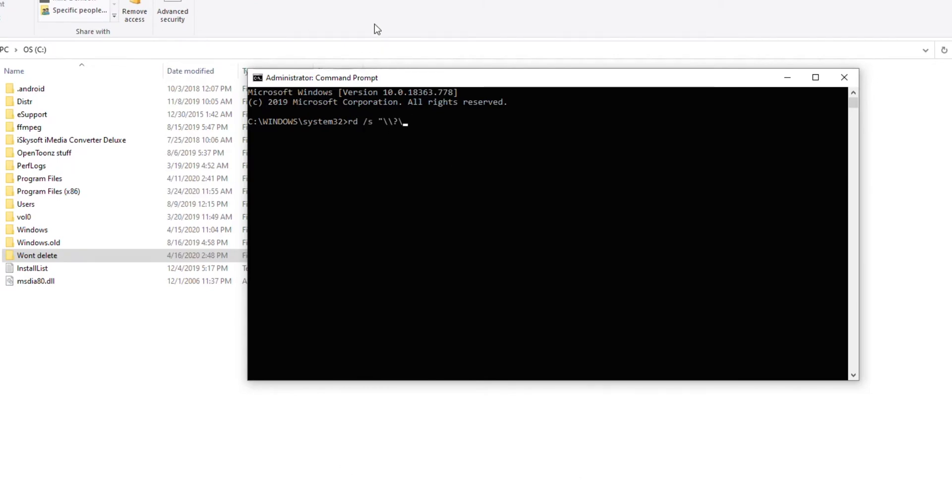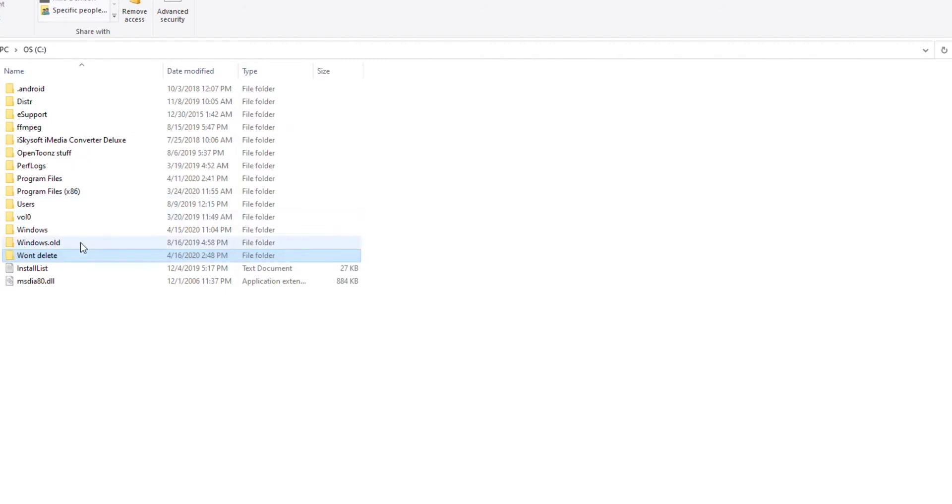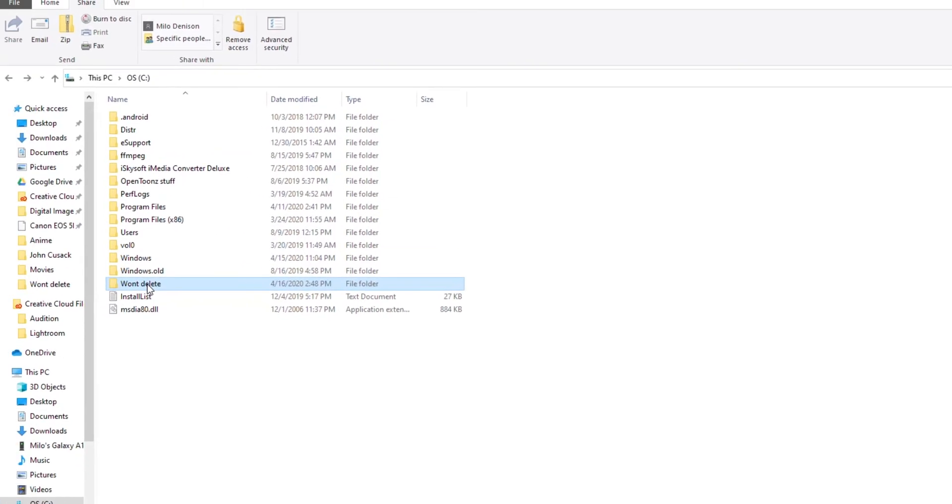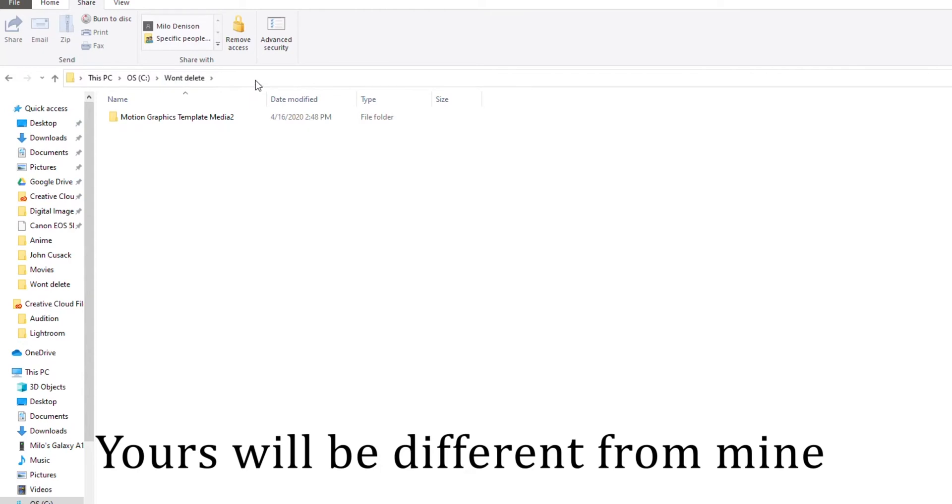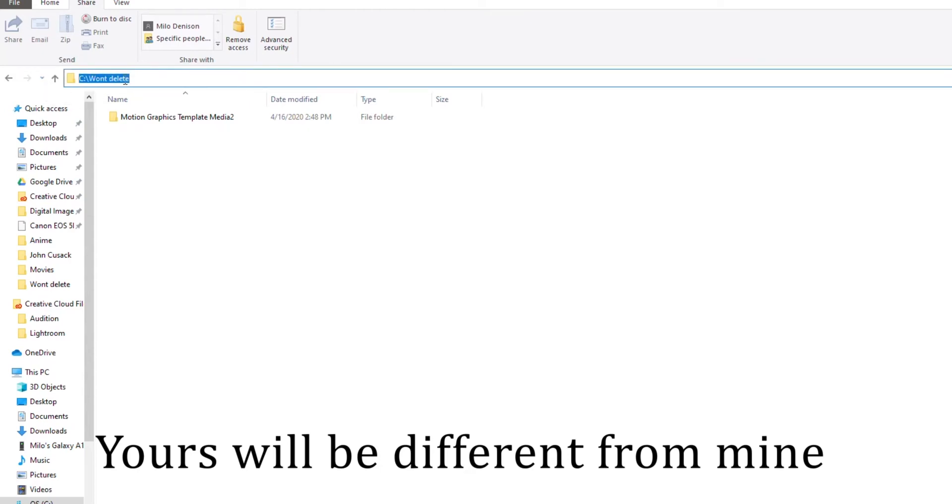After that you want to put the file path. The way to get the file path is just go into the folder, double click on it, and then in your search window click and you should see that. Copy that.